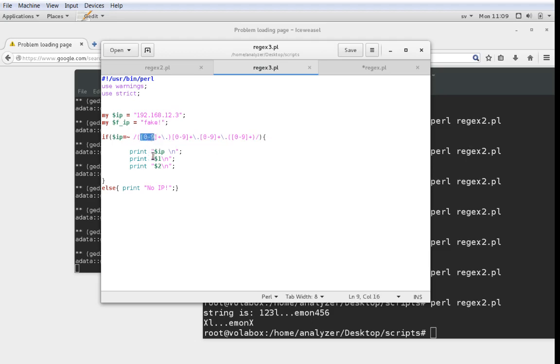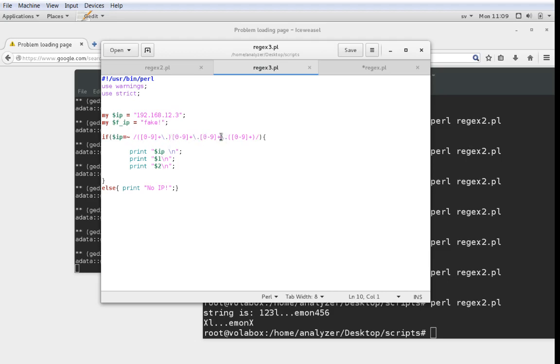First, don't care about the parenthesis for now. First we say 0 to 9 one or more times followed by a dot. You see there's a backslash in front of the dot because we want the literal meaning of it. Then we have 0 to 9 one or more times followed by a dot, 0 to 9 one more times followed by a dot, and 0 to 9 one or more times and then we're done.